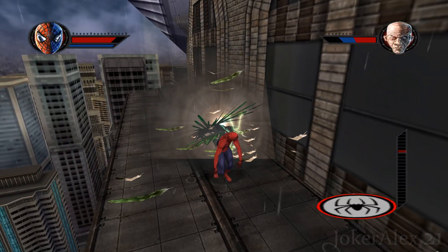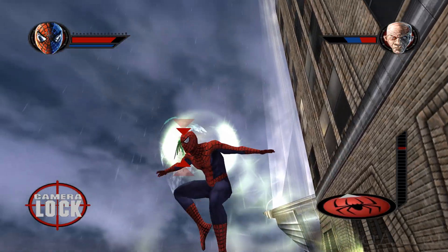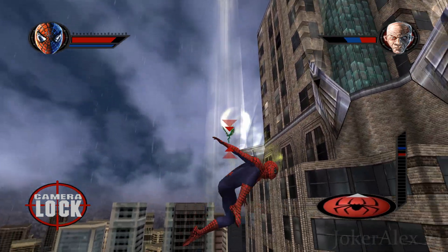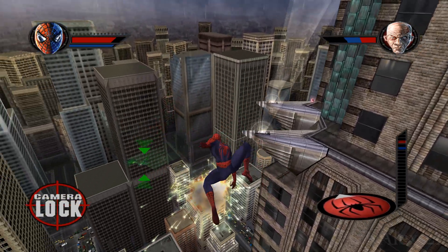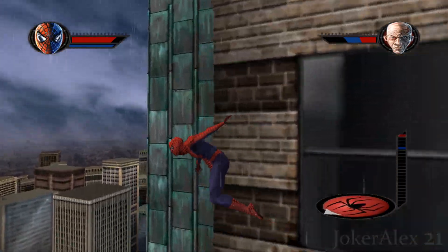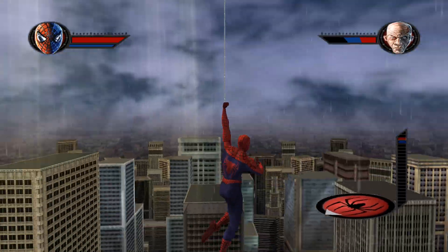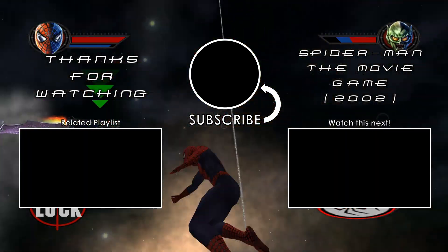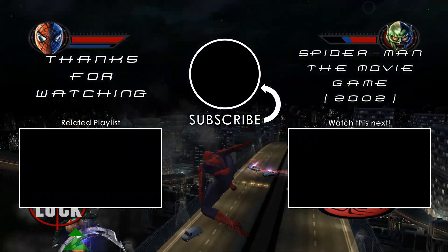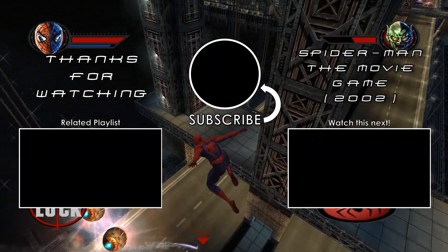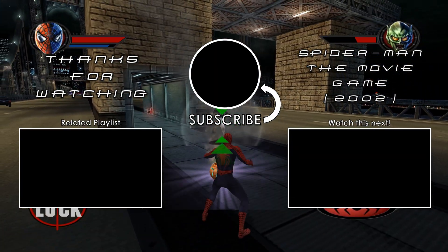That's all for this video. If you need a guide to fix any other games on PC, I've linked that in the description and pinned comment. I hope you found this video useful and enjoy Spider-Man 2002 on PC — I'll see you in the next video.